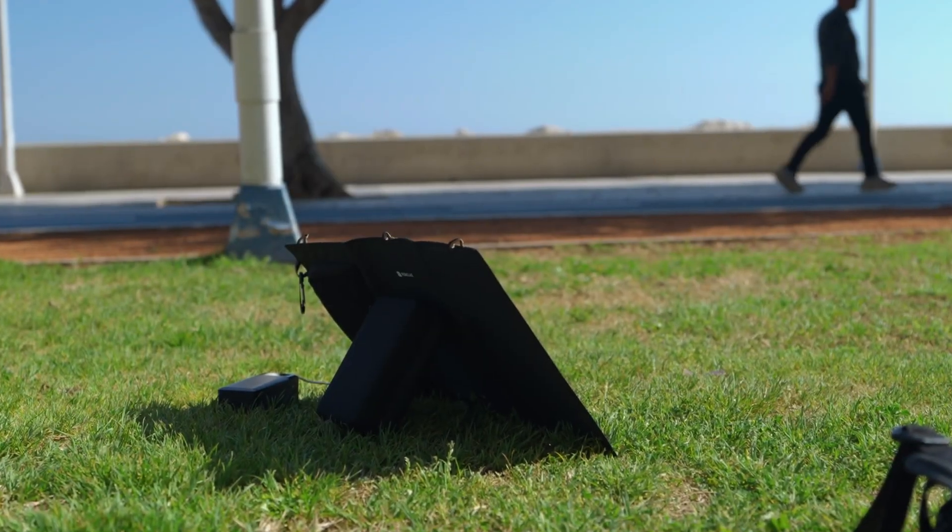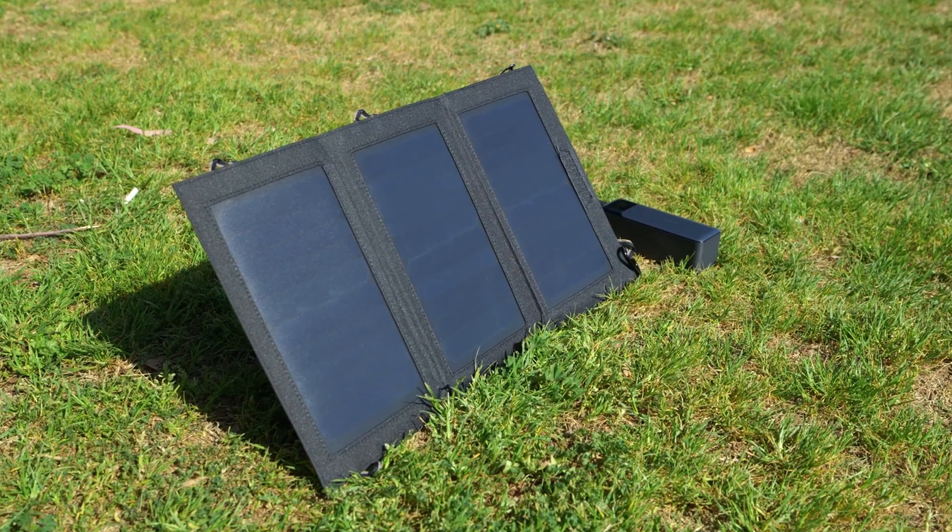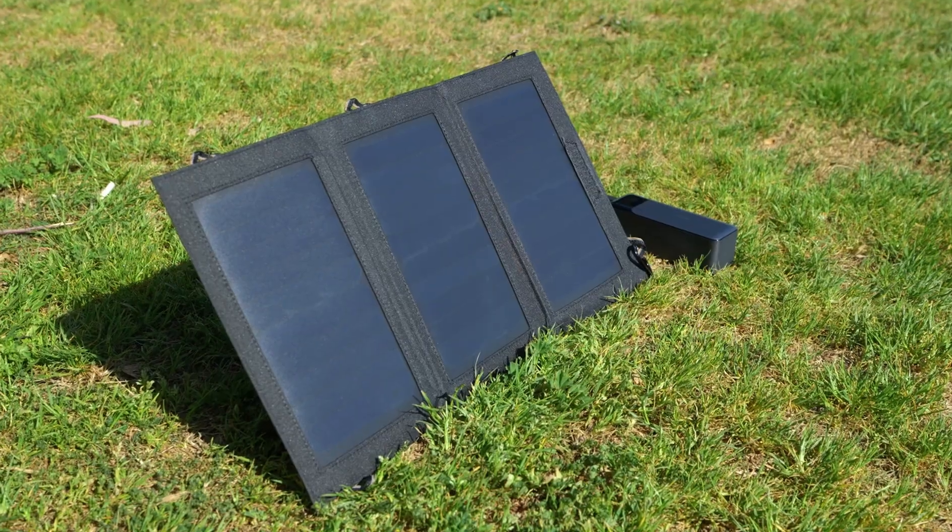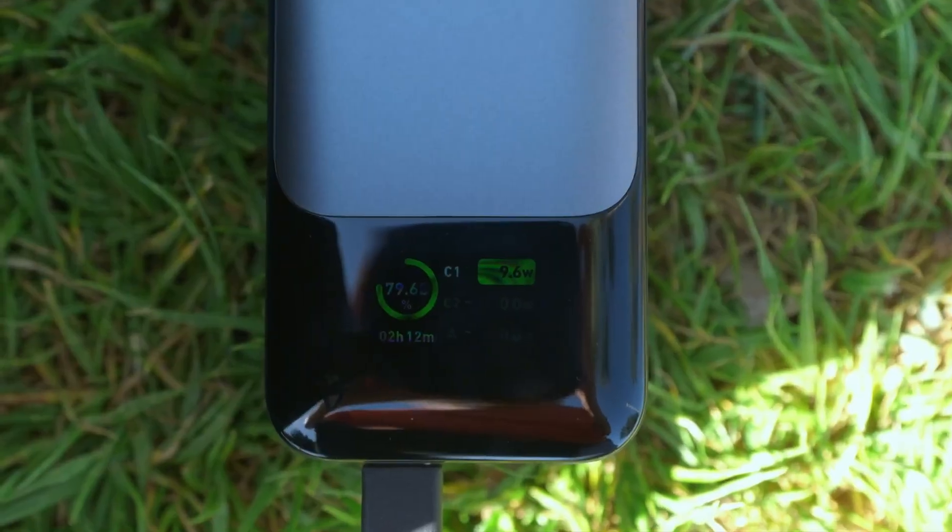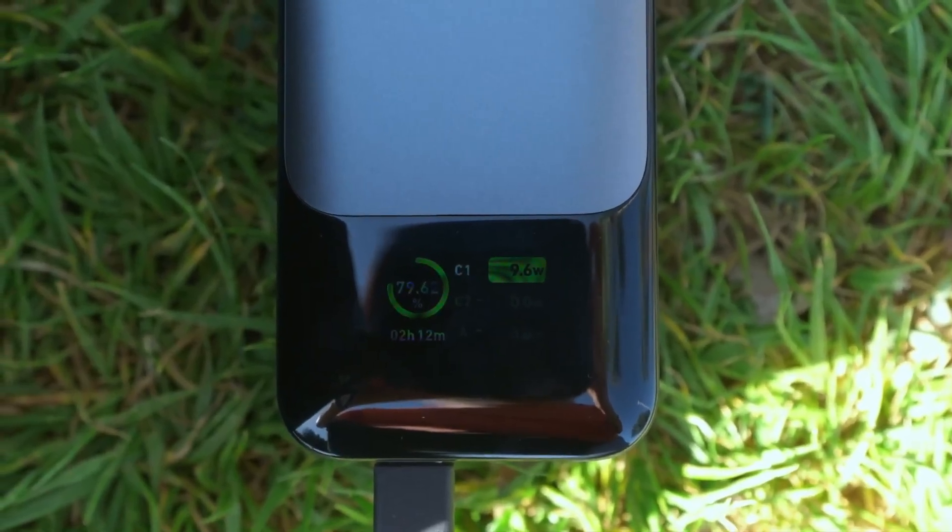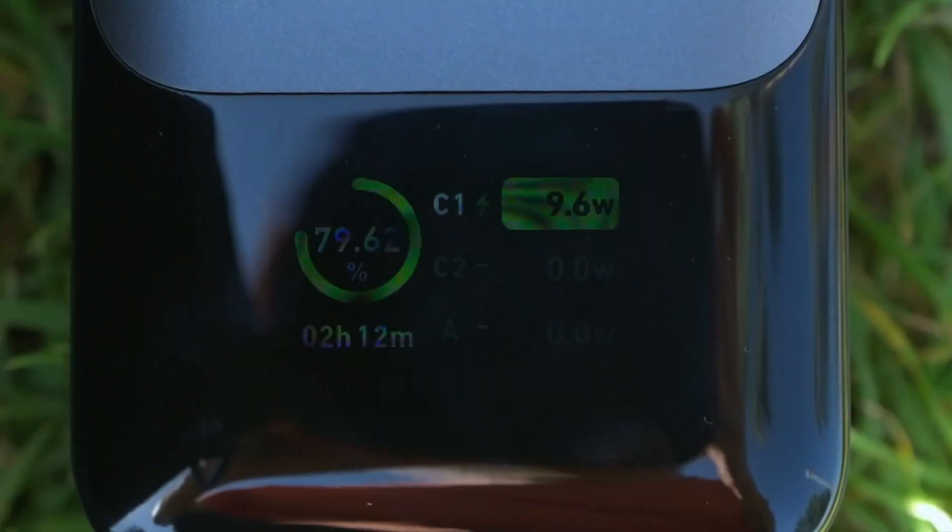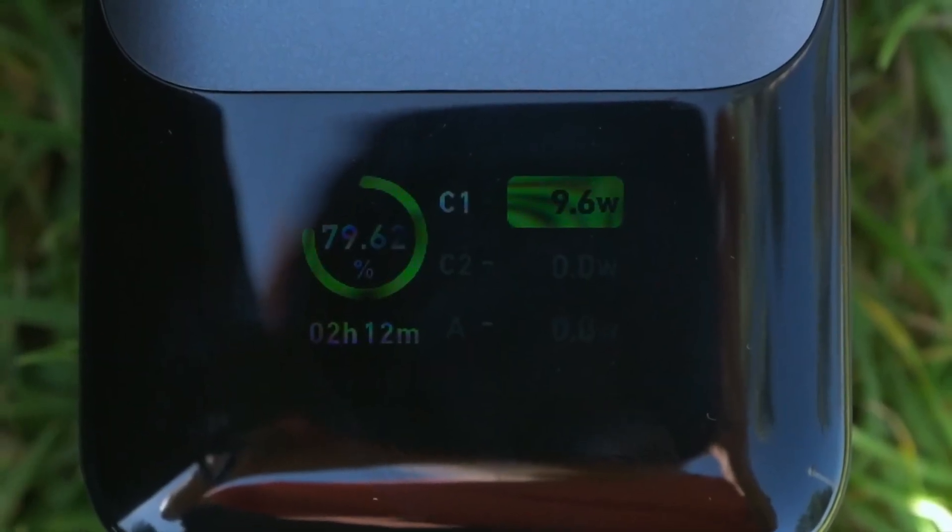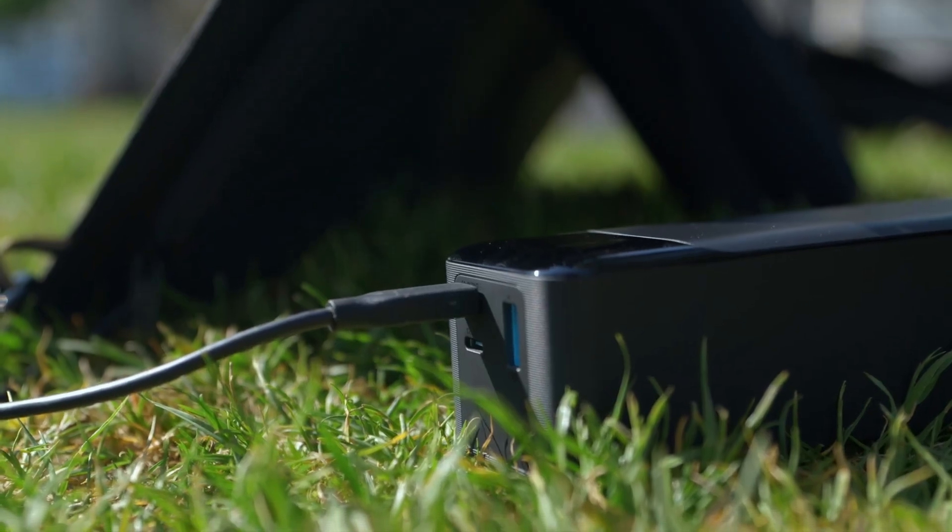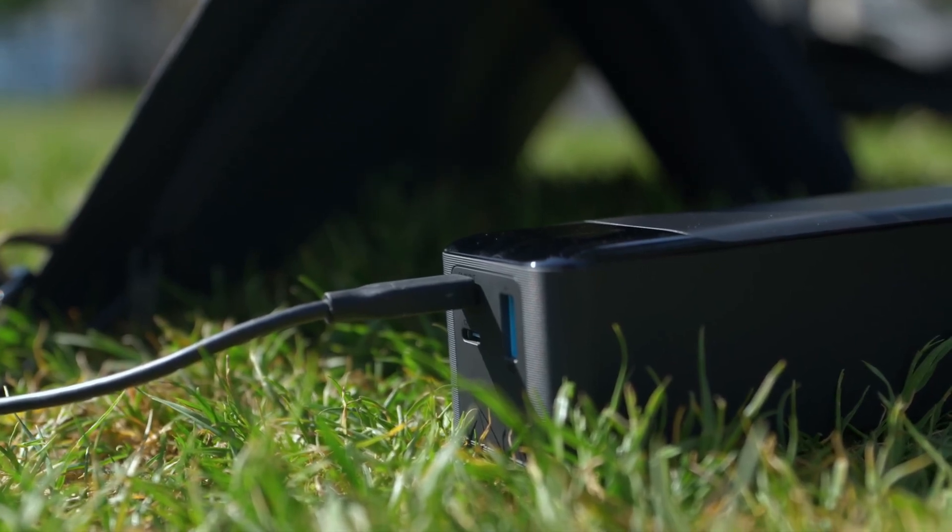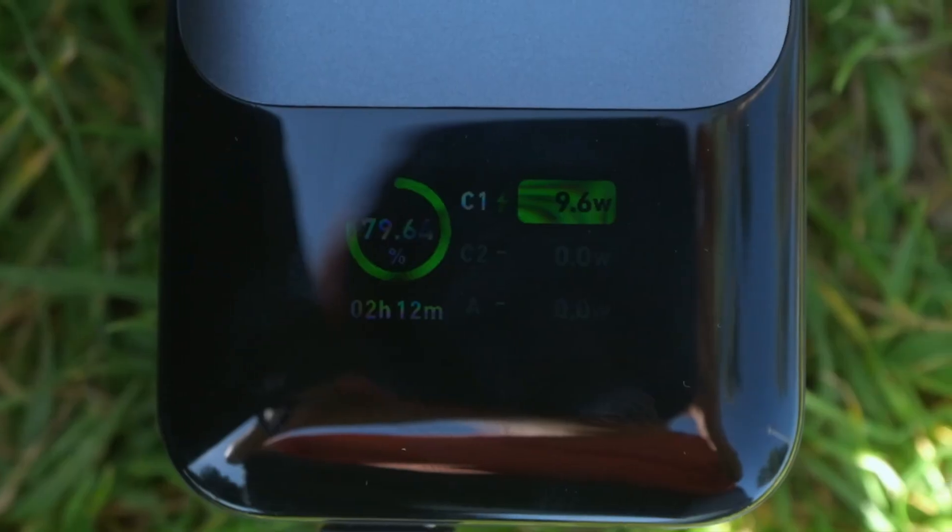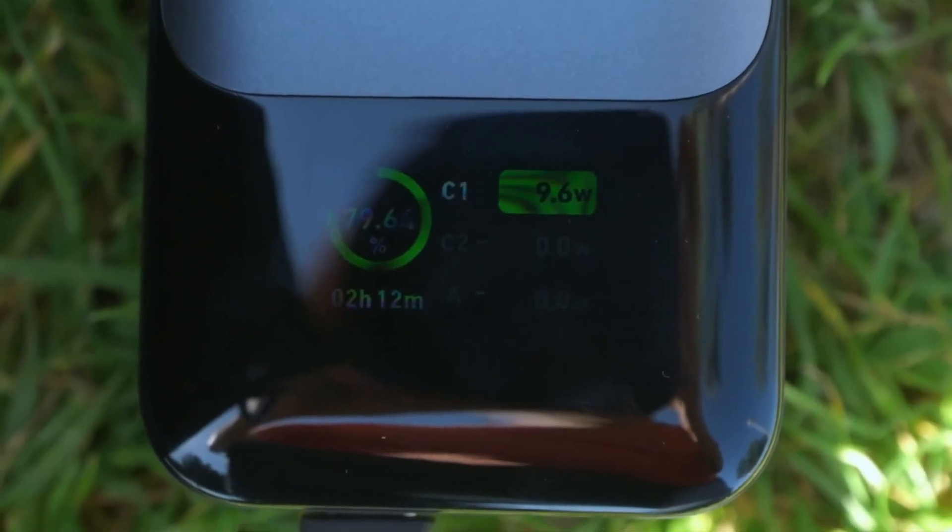This tiny 400-gram foldable solar panel, on a clear spring day, delivers up to 10 watts of power. I tested it using a power bank with a digital display. Charging a 24,000 mAh power bank from zero takes time, sure, but we're getting free energy.